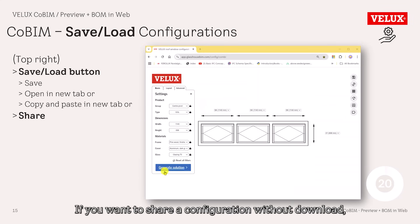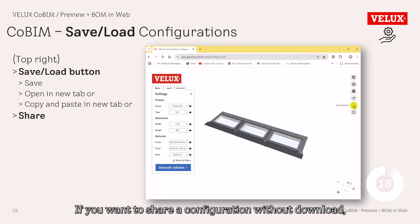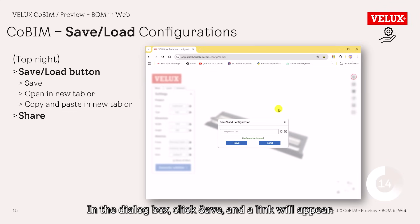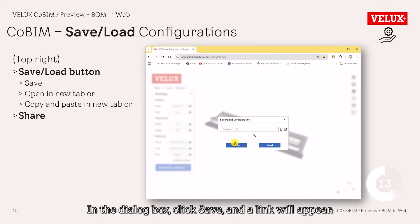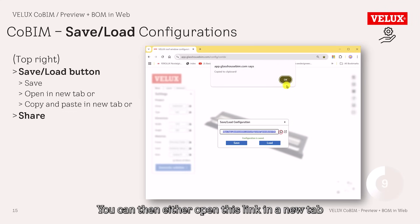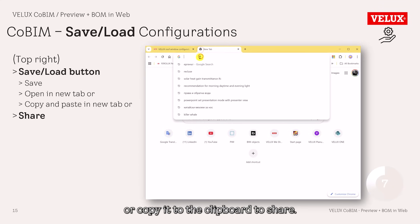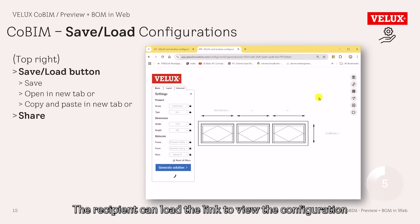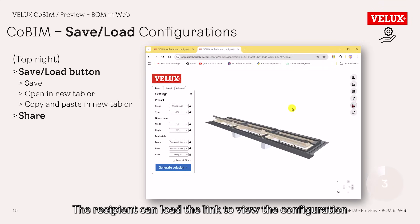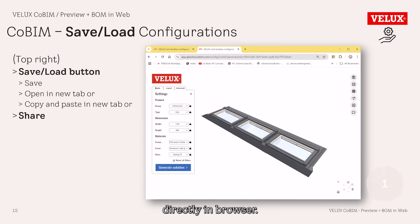If you want to share a configuration without downloading, go to the top right and the Save/Load button. In the dialog box, click Save, and a link will appear. You can then either open this link in a new tab or copy it to the clipboard to share. The recipient can load the link to view the configuration directly in the browser.